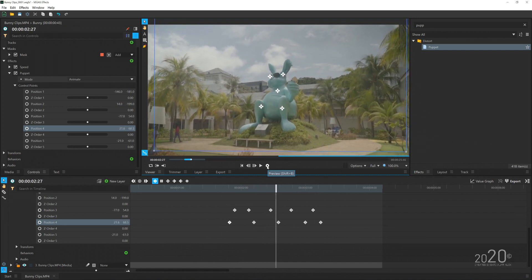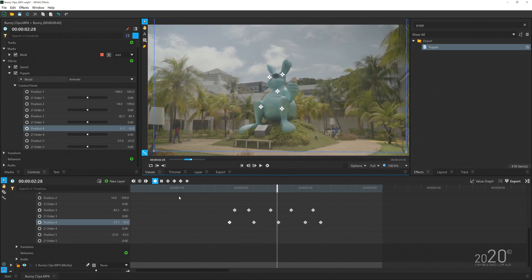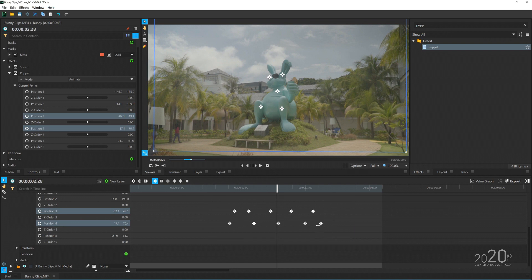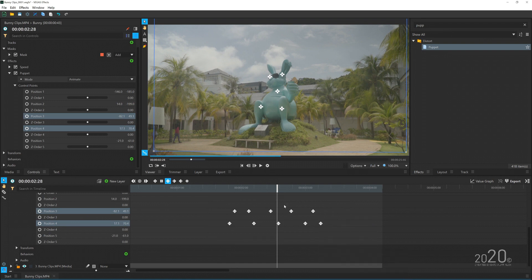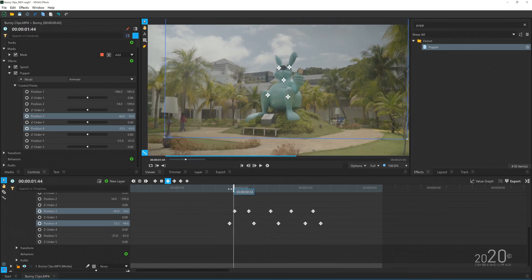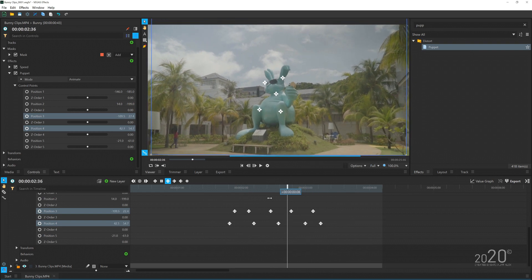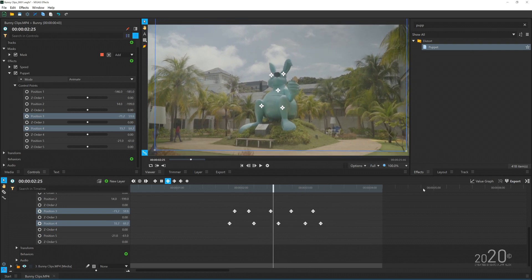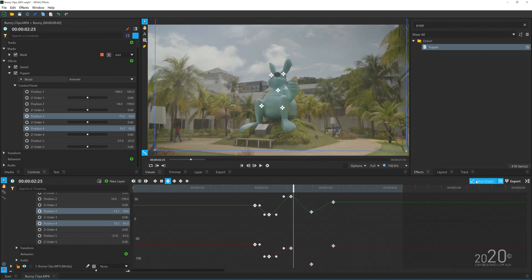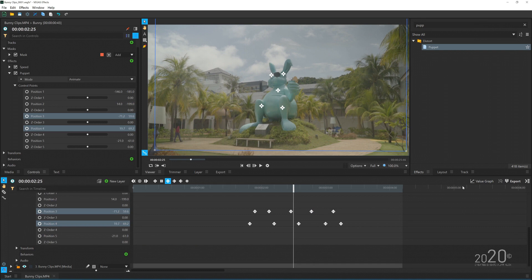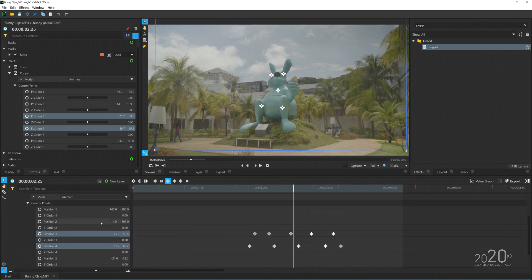You can smooth out the keyframes and animation by selecting all, right-clicking, and selecting 'Smooth.' For more advanced smoothing, go to the Value Graph where you can play around with the settings.